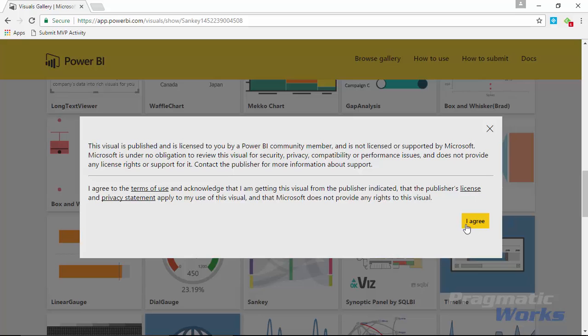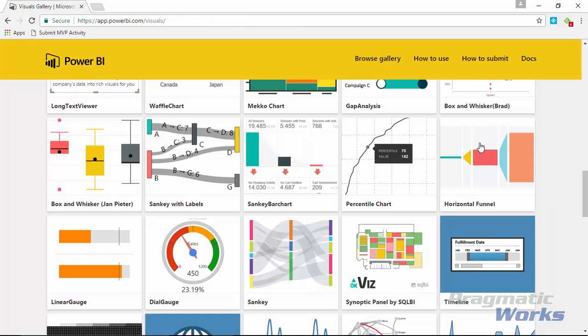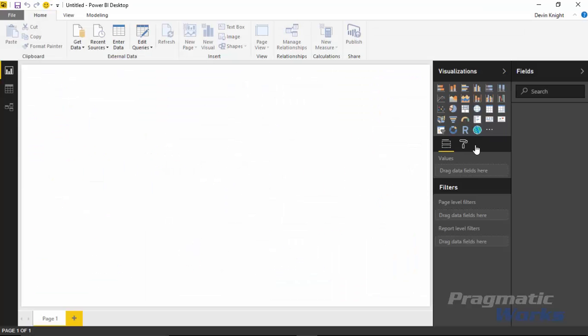I'm going to close out of this and go back over to the Power BI desktop where we can take a look at how to use the Sankey with labels. In this example we're actually going to use the same data set that we used in the last example for the Sankey, which was module 28, and we're going to use an example that shows people moving from one region to another.